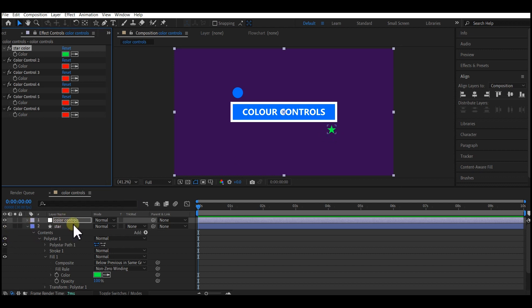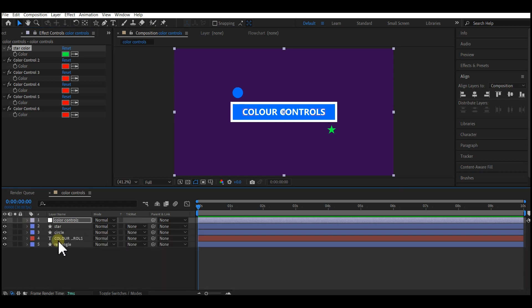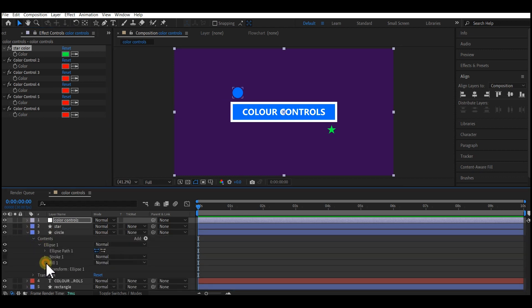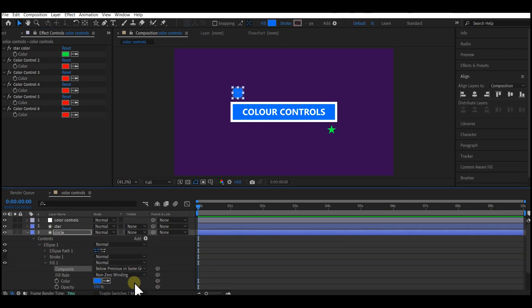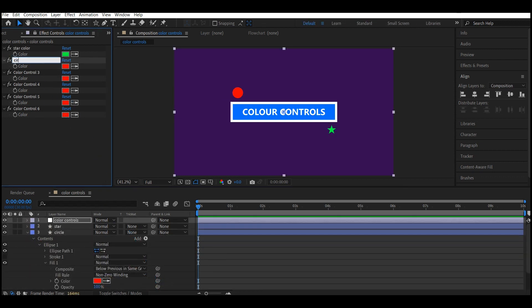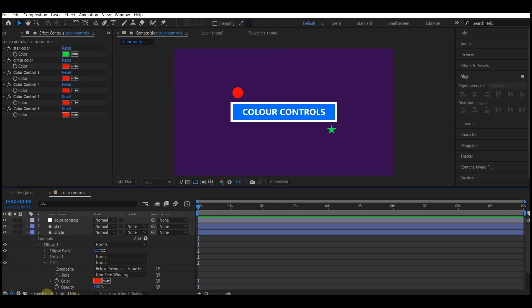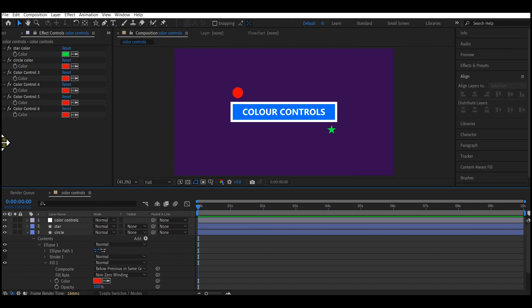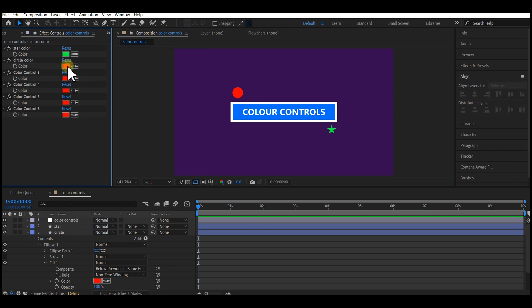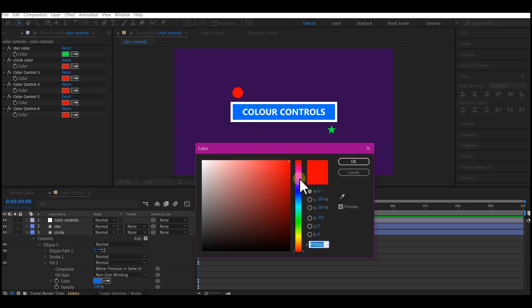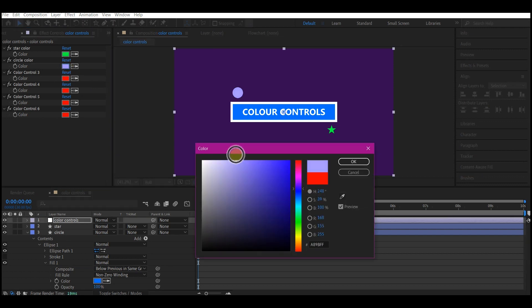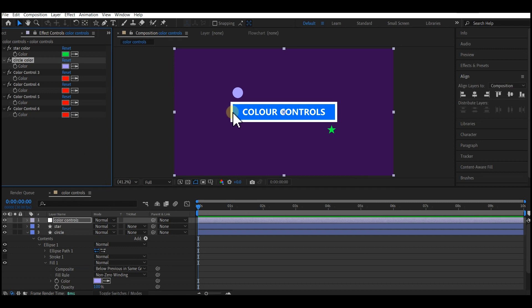So let's do it for the rest. We are going to repeat the same process for the circle. I did the same thing I did for the star, then rename the color control to circle control. As you can see, the circle is also red now. We can also change that color to see how that works.